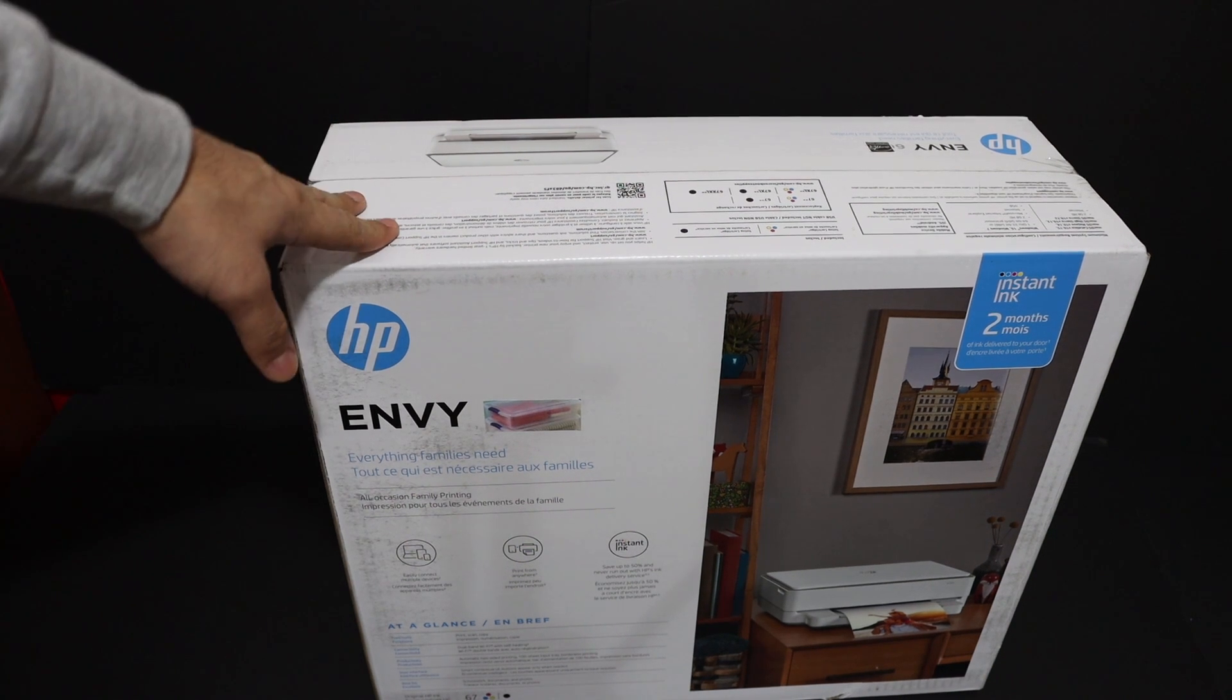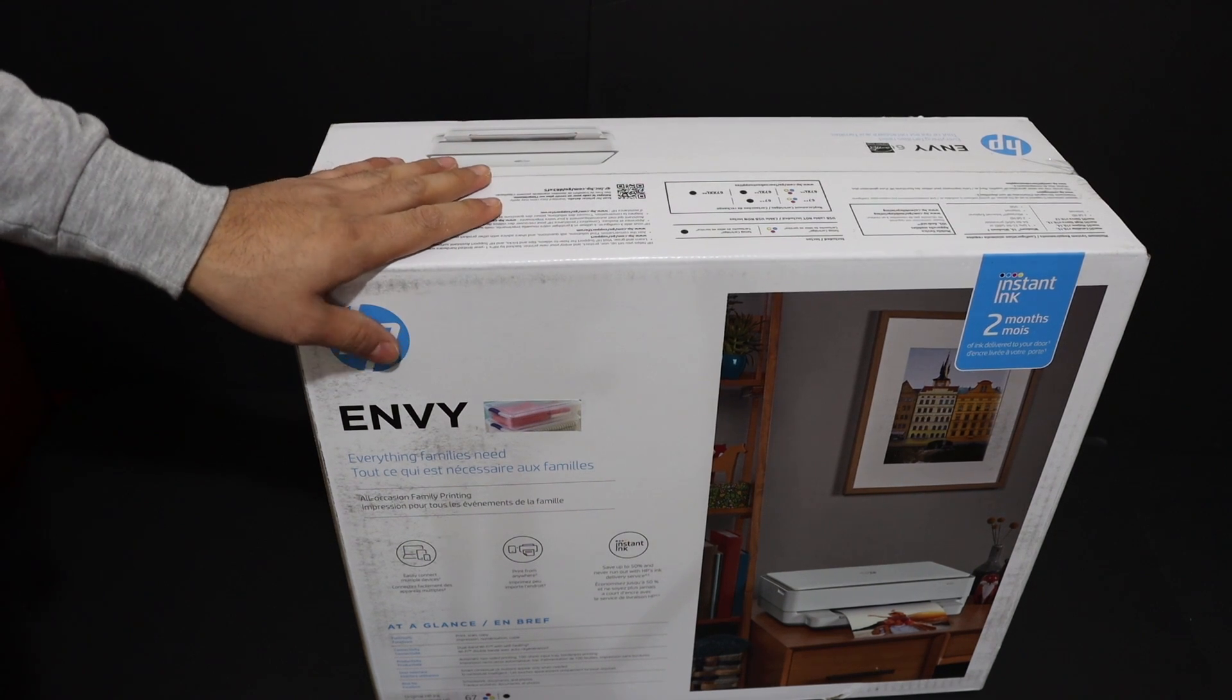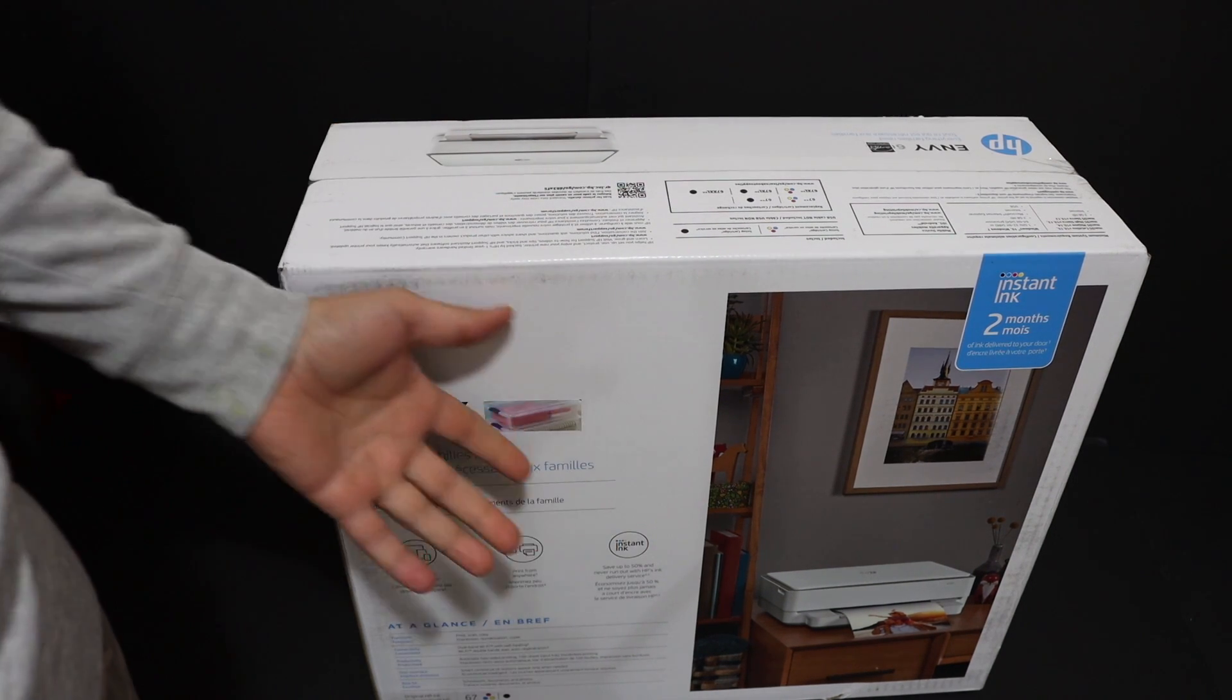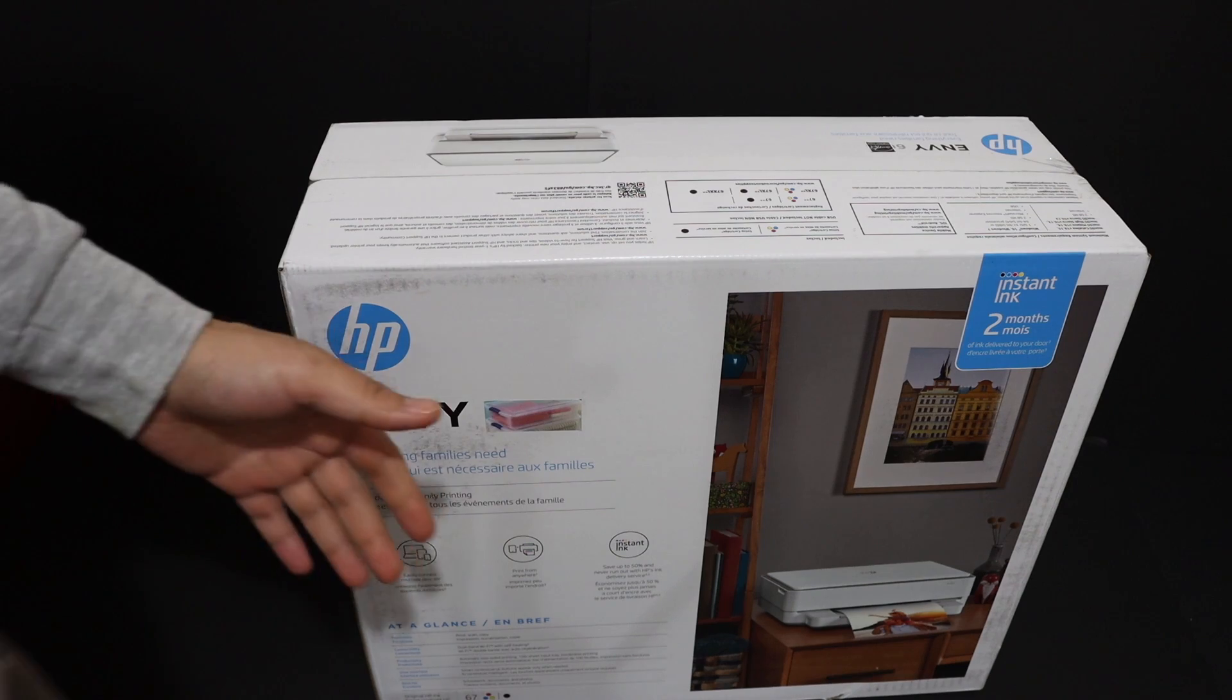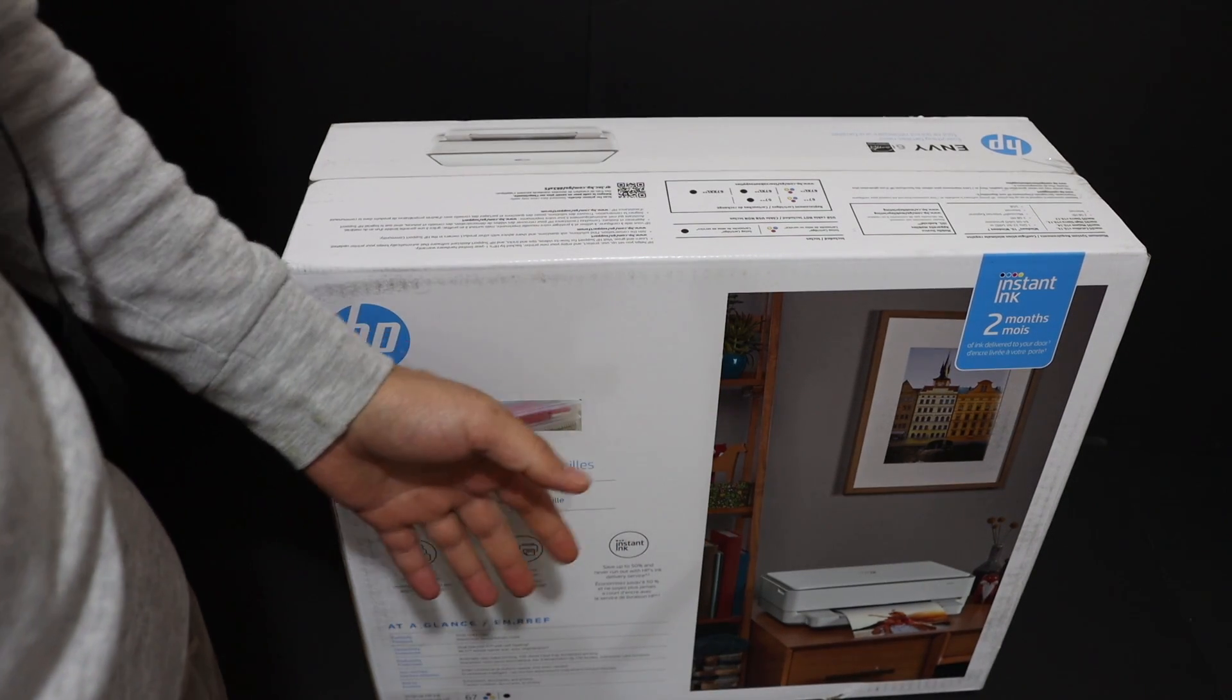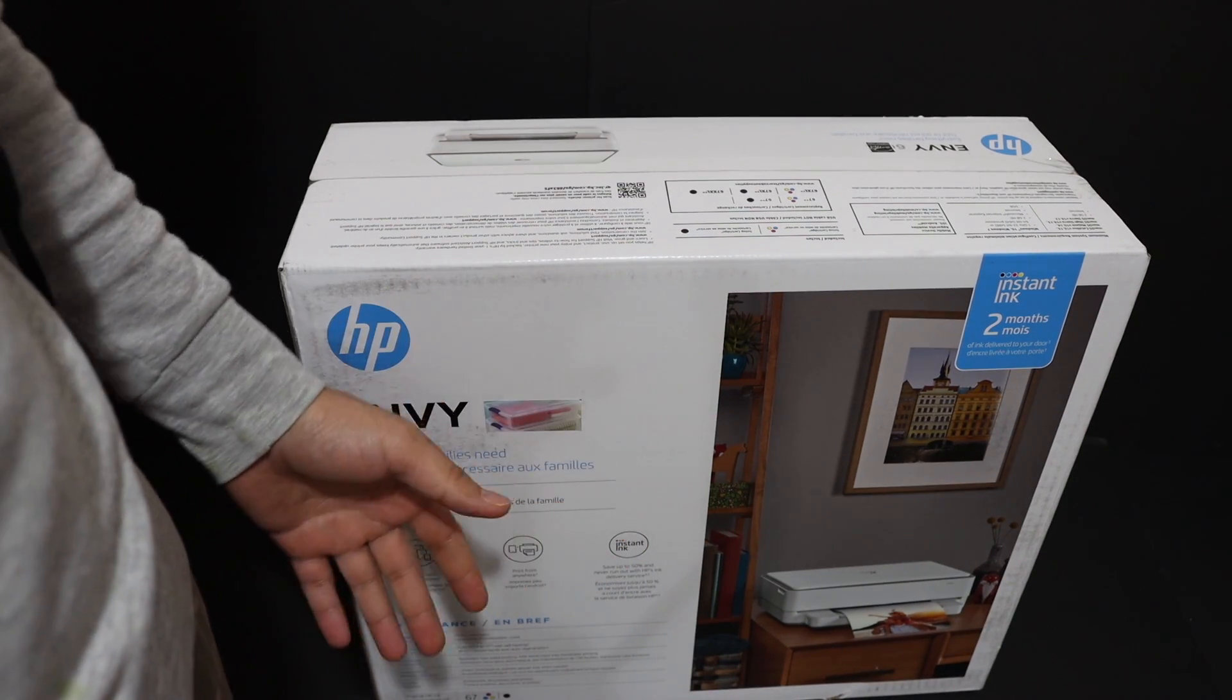Today's video is about the HP NY6030 all-in-one printer. I'm going to show you how to do the quick unboxing and setup of this printer so we can use it for wireless printing and scanning.